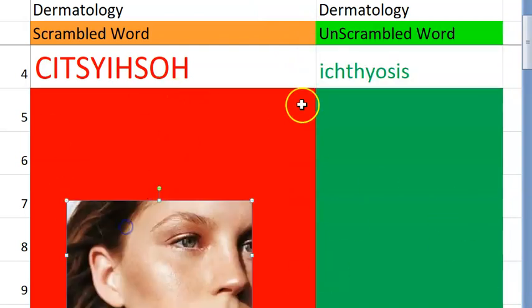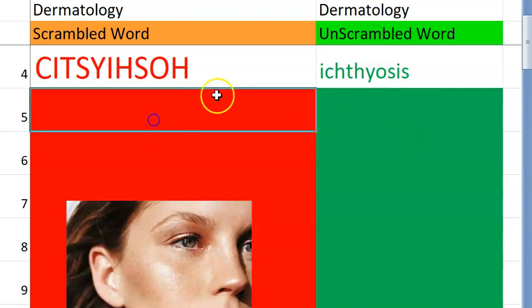What do you mean by ichthyosis? The skin will be rough, dry, scaly — like fish scales, right? Good.